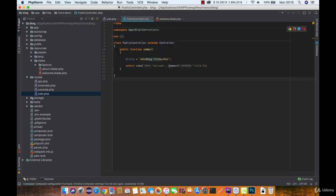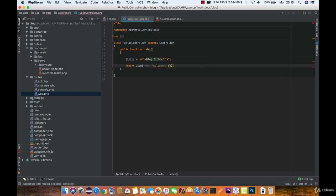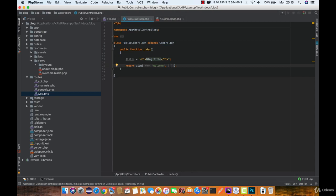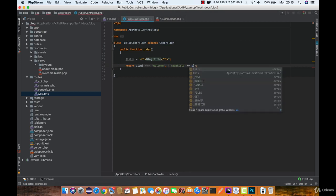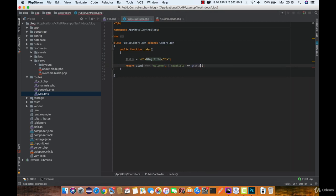Now all you need to do is instead of using the compact function, define the array as a second parameter and the array key should be the variable name you want to use in the view. So let's say this is main title and the value of this key is pointing to the variable we want to use.